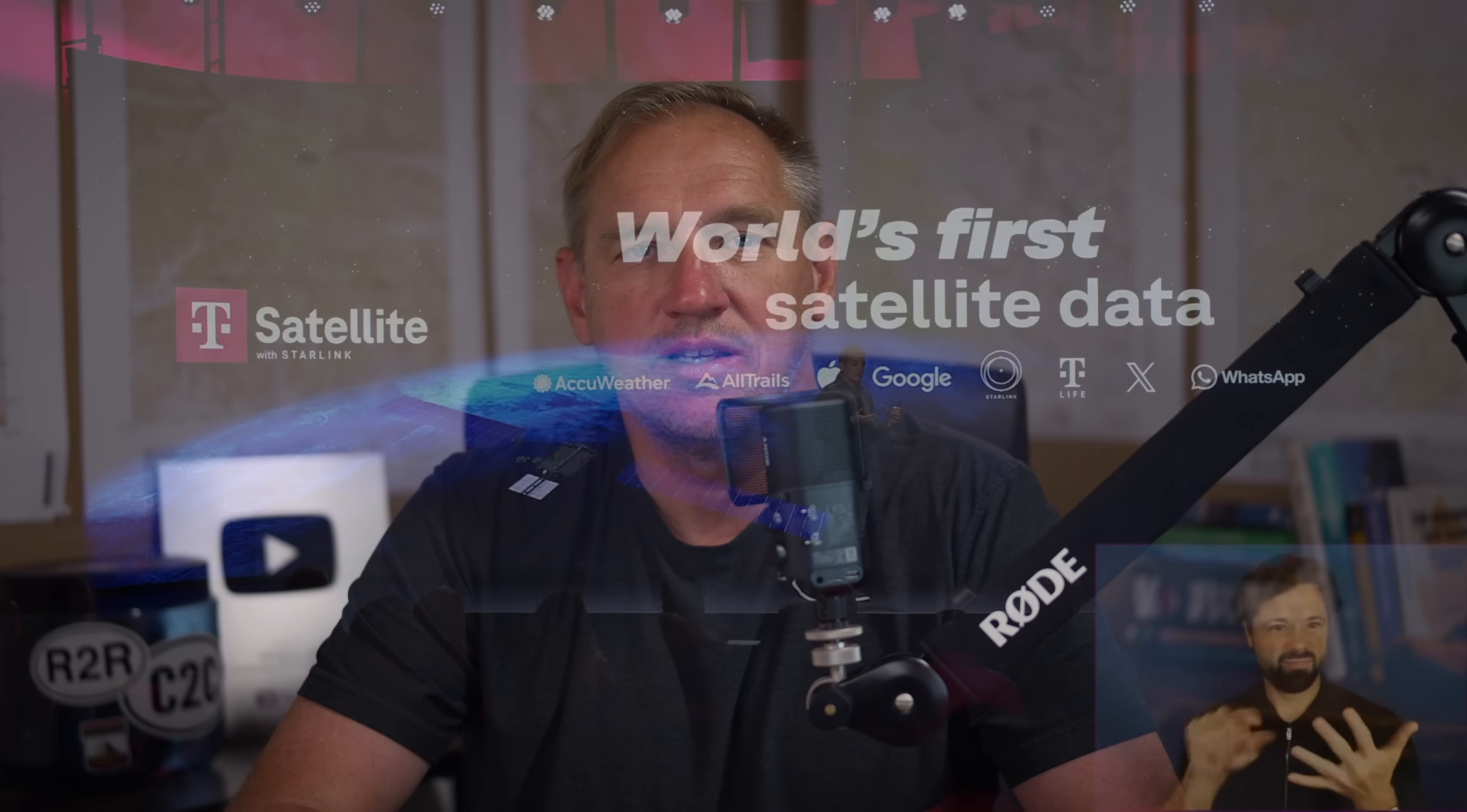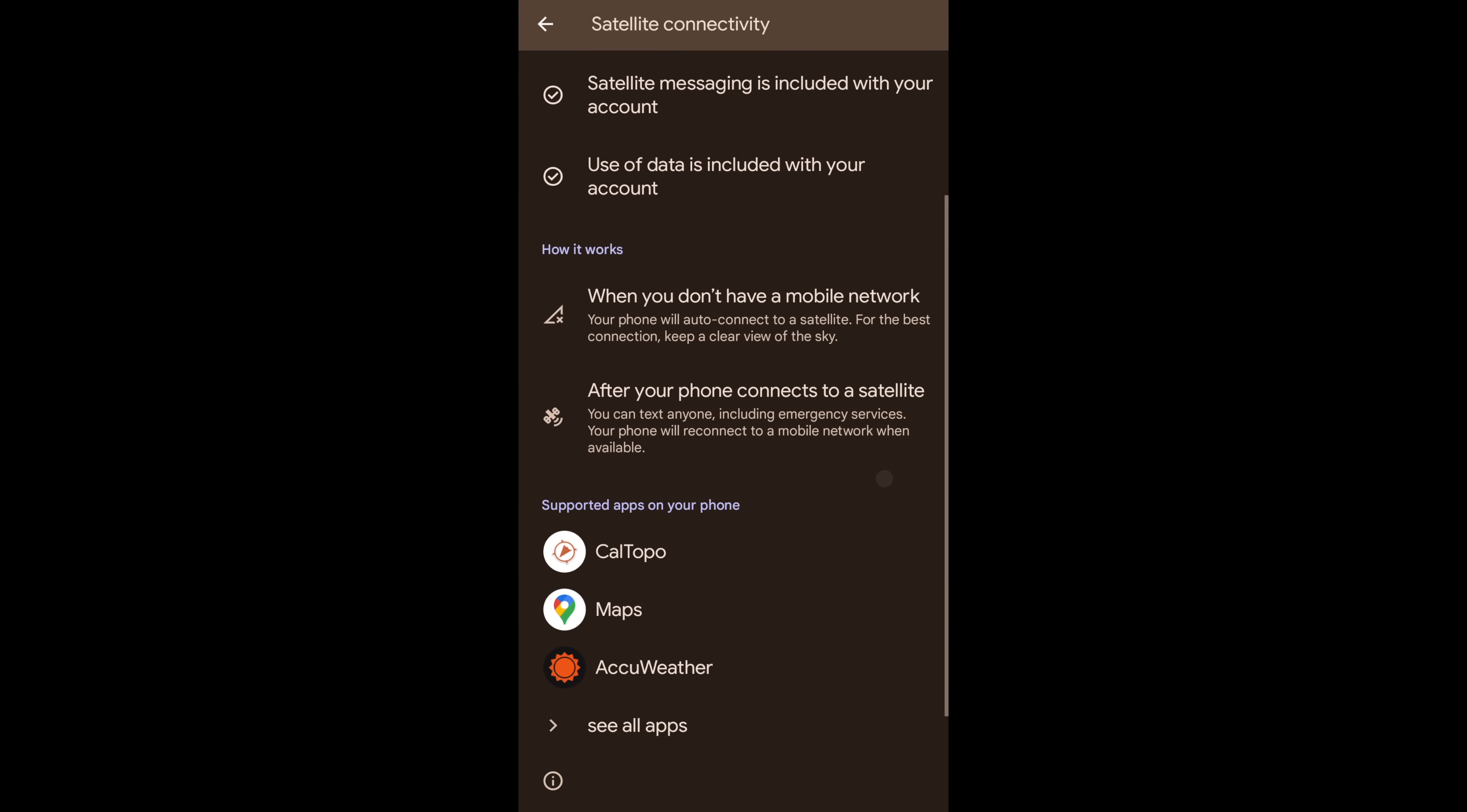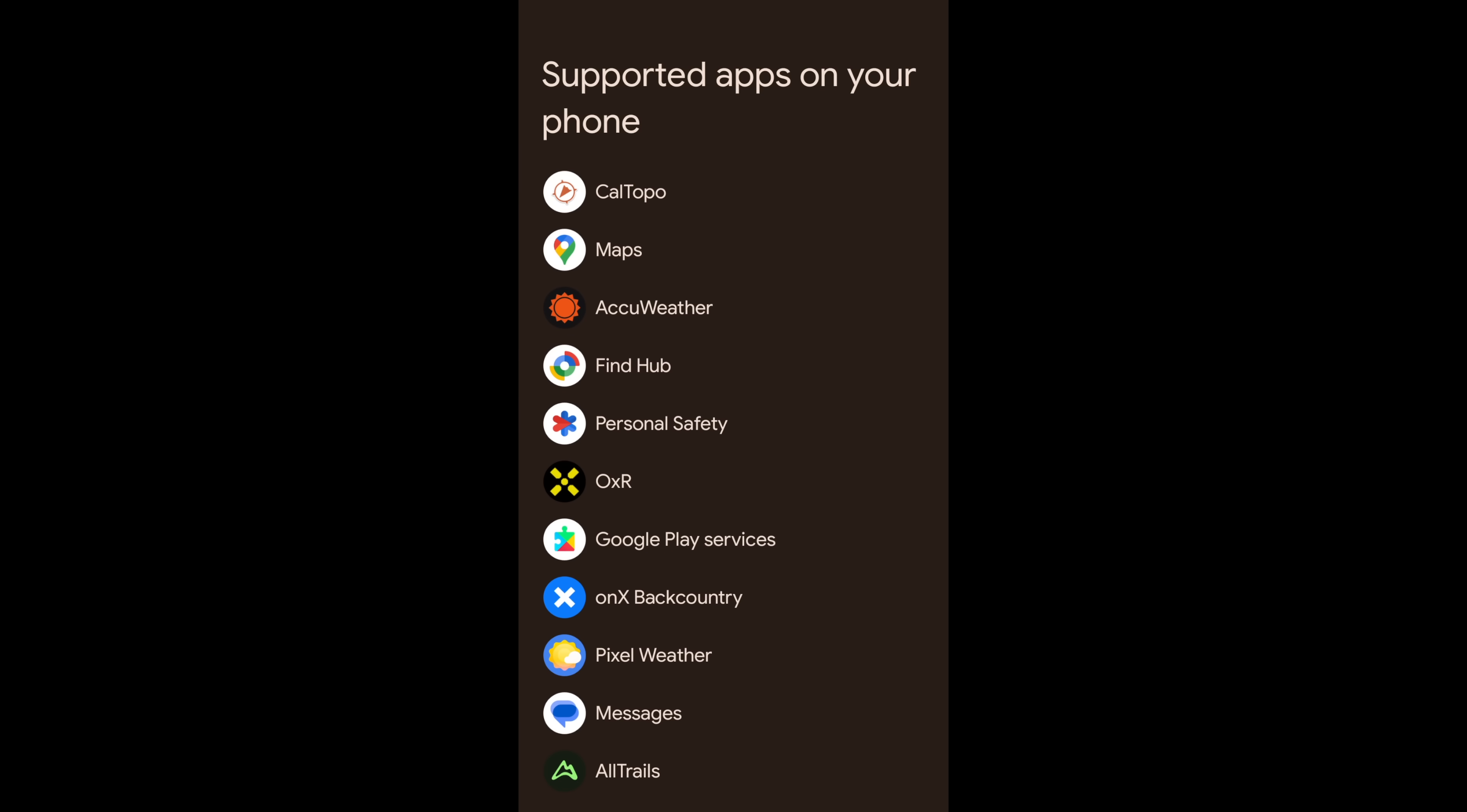What really got me excited was the data. And the data is not officially launched, I don't think, until October 1st, but I did notice when I was playing around in the settings on Android that it said several apps were available, including OnX, AllTrails, CalTopo, and Overwatch and Rescue to use with data.